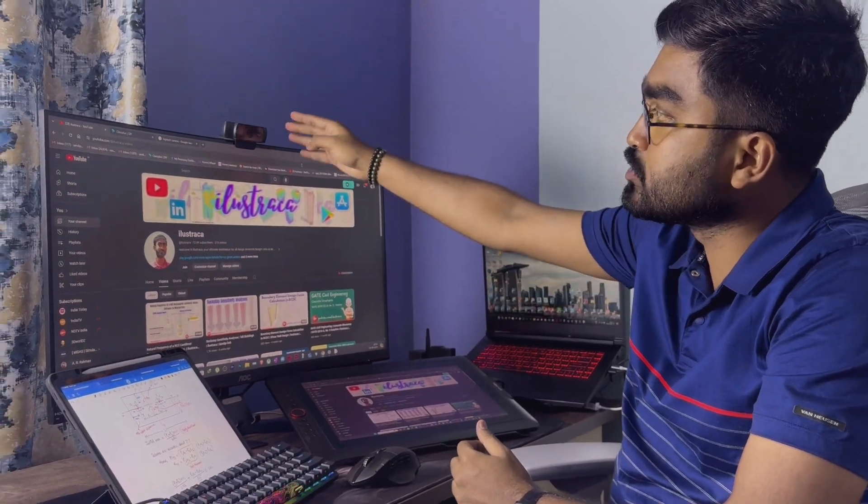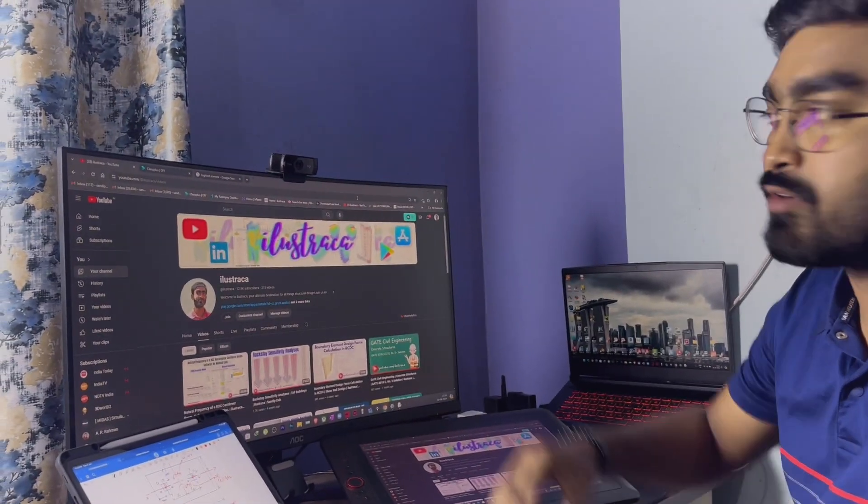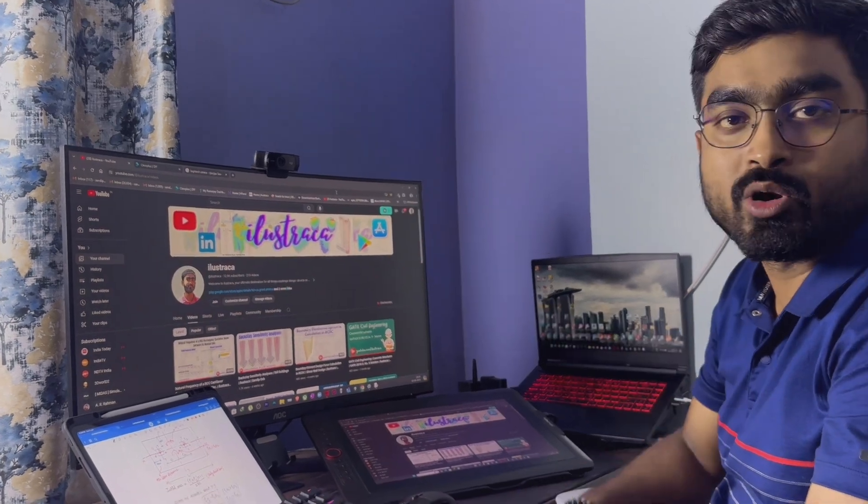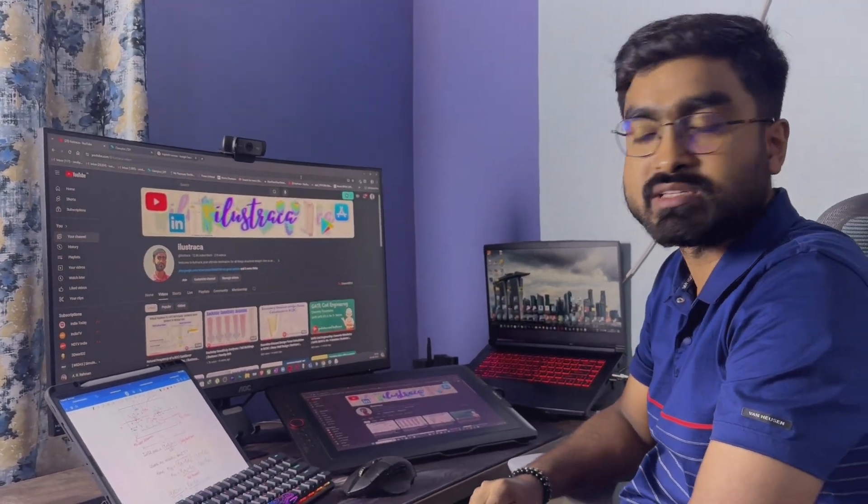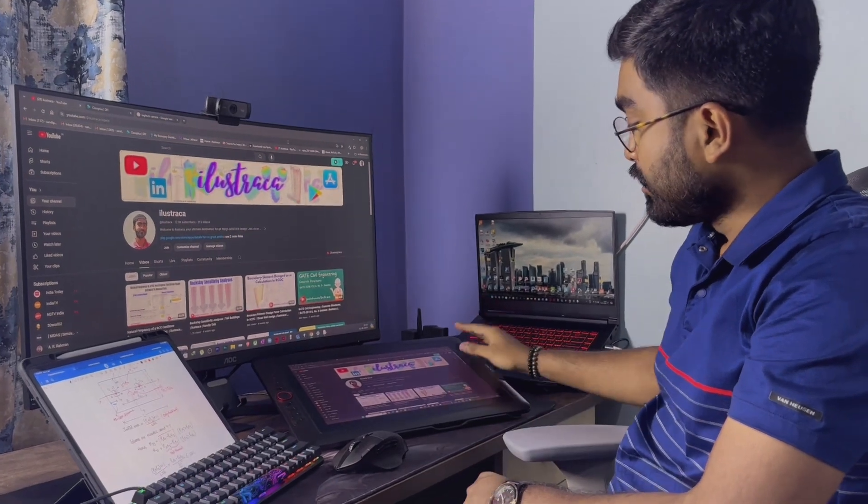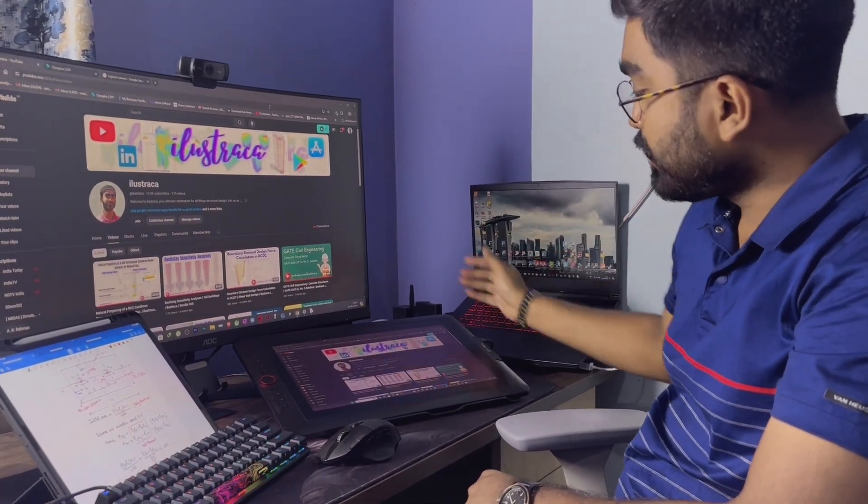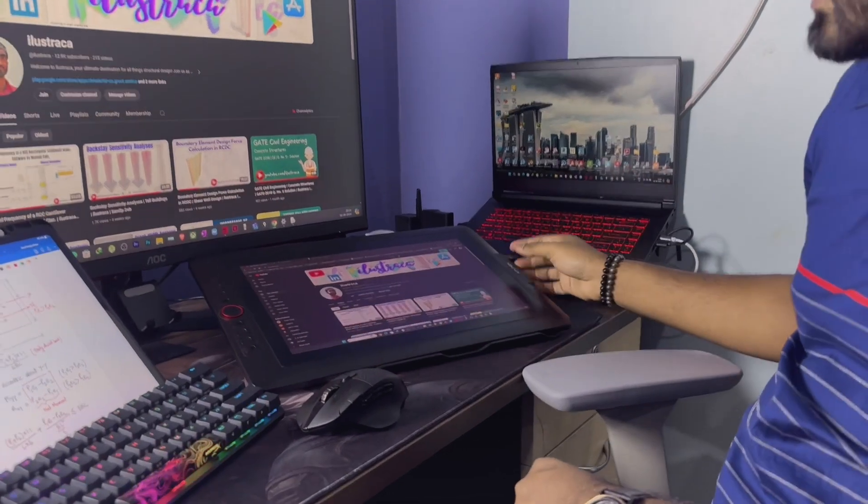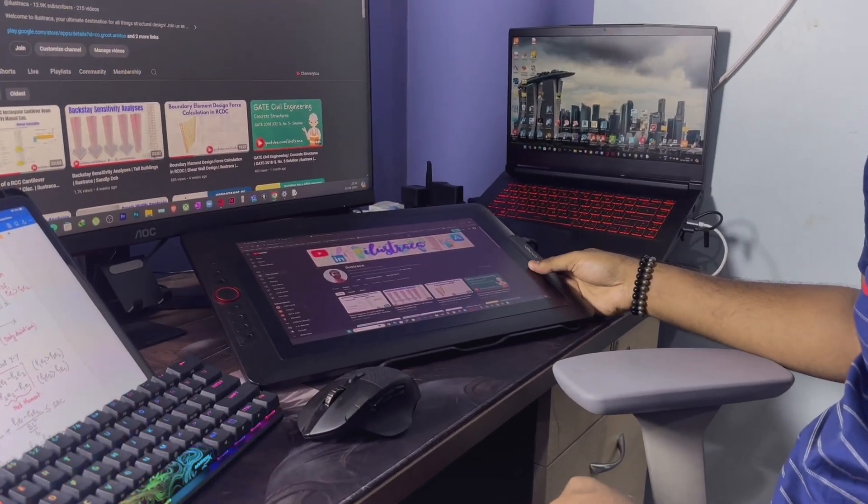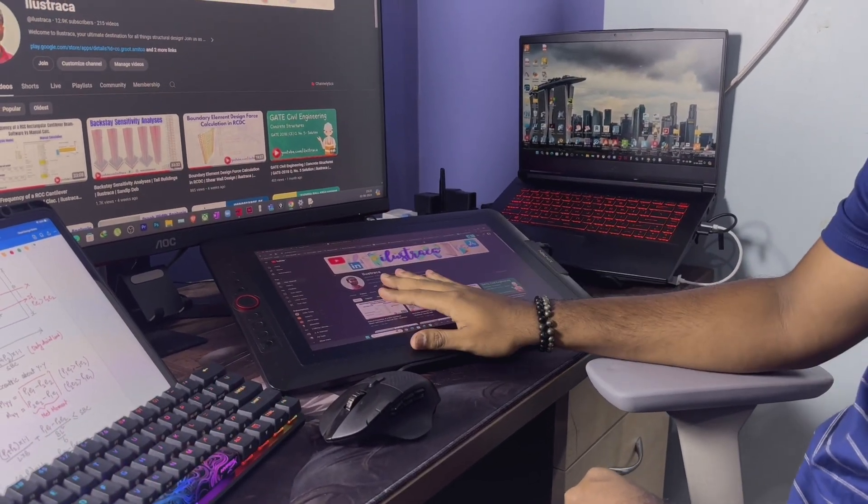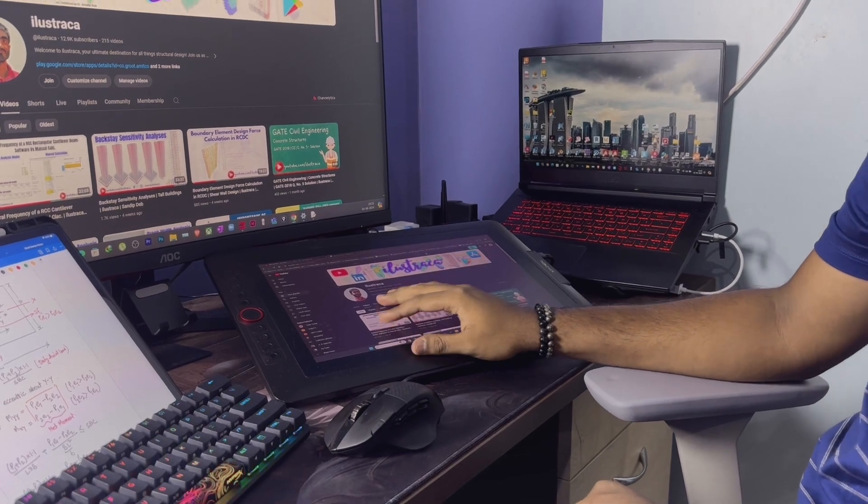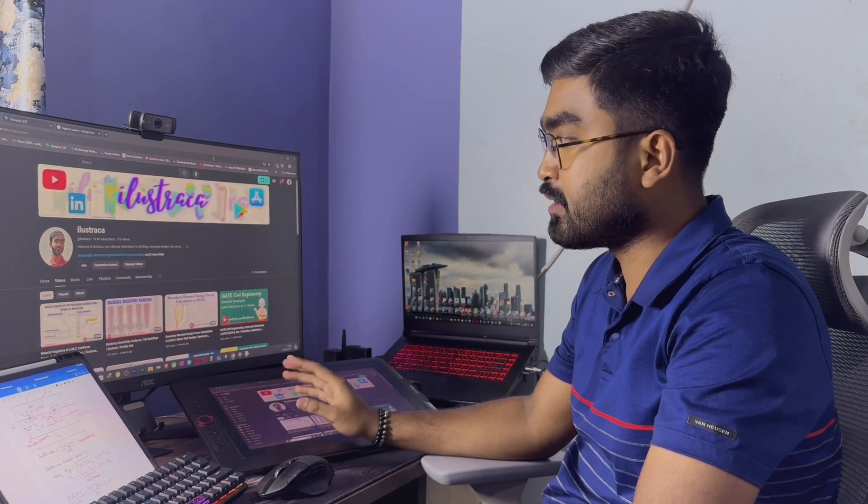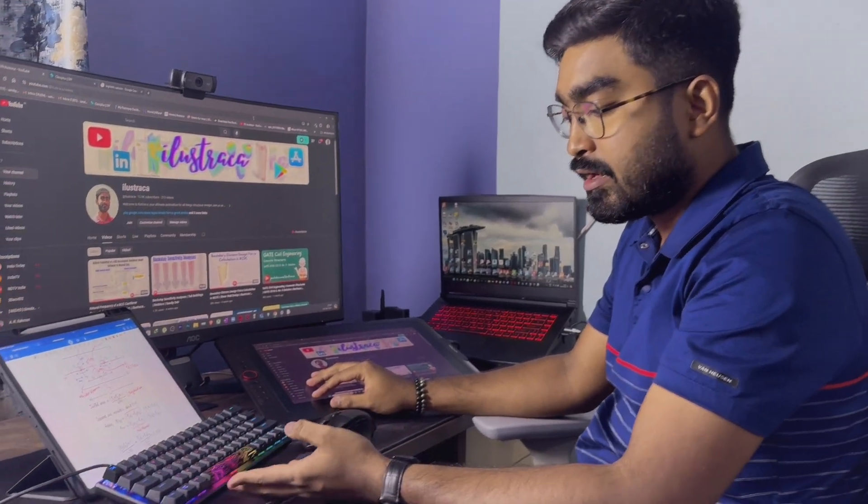I'm also using an HD camera from Logitech. I will write the model number in the description so that you can check the information regarding this. Along with the monitor and my PC, what I use is my graphics tablet from XP-Pen - it is the XP-Pen Artist System Pro. This is basically the writing pad for me. I write everything on this and it replicates the same on my PC.